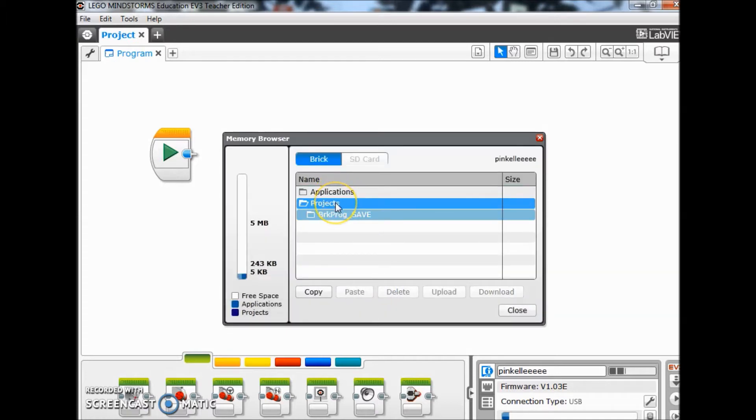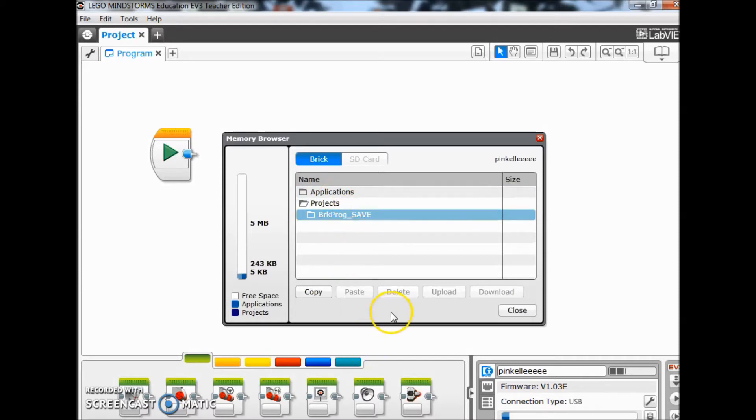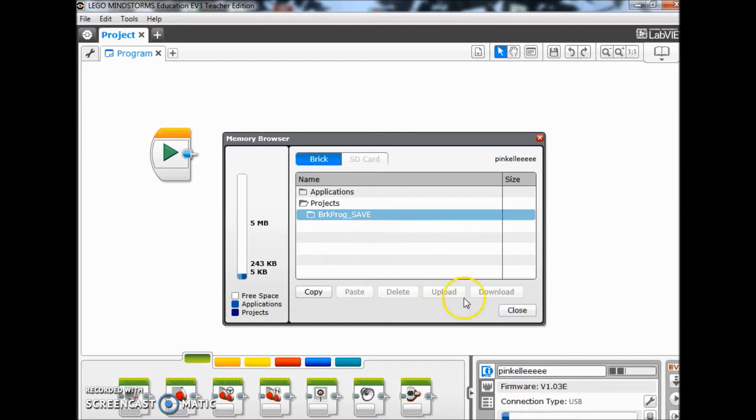So this brick has been cleared of every laptop or software program. So anything that would still be on here would be under brick program save, which we can't do from here because if I click there nothing happens. So let me now take you back to the brick and show you what we did.